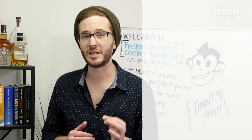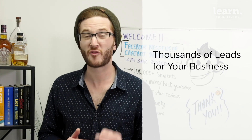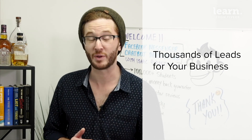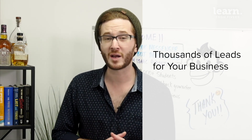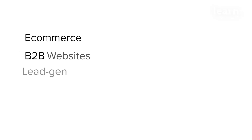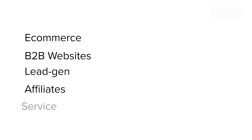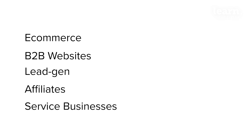In this course, I'm going to teach you how to get thousands of leads to your business for really cheap, using MobileMonkey's sophisticated software. Whether you're an e-commerce business, a B2B lead gen business, an affiliate marketer, or any other website that could benefit from a high volume of high-quality traffic, this course is for you.